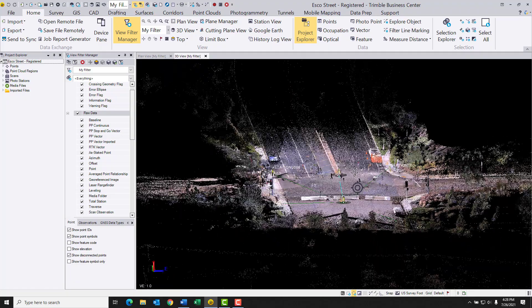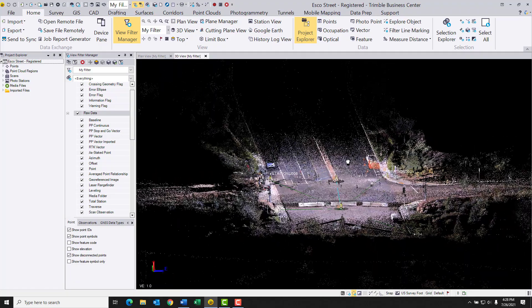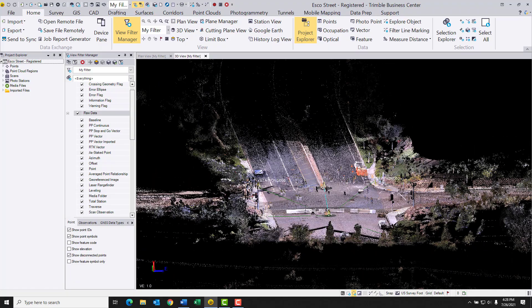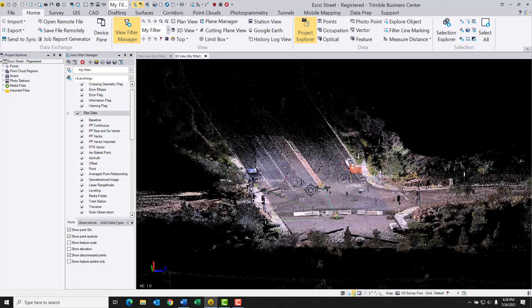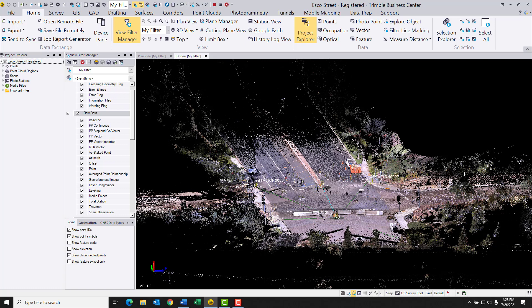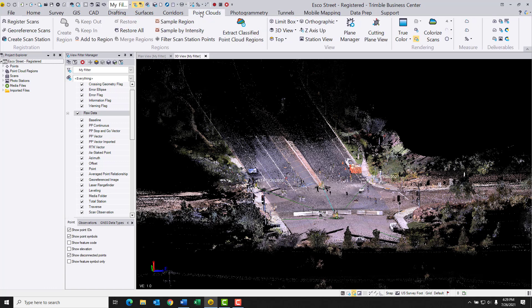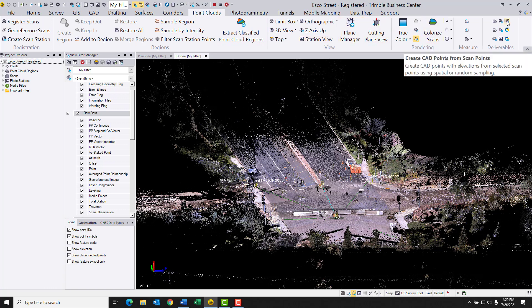But the routine that we're going to be doing actually has two rather distinct parts. The first is a routine called Create CAD Points from Scan Points, and that's going to be hiding under the Point Cloud dropdown. And the second part is to Create from CAD, which is under the CAD dropdown. So to begin with, just to kind of get a sneak preview, let me click on Point Clouds here. And on the far right, under the Deliverables section, you'll see in the upper right a number of icons. But this one is the Create CAD Points from Scan Points.